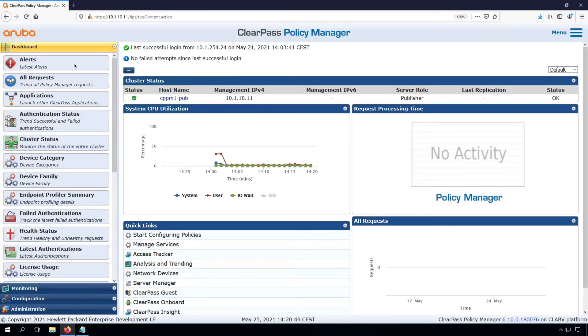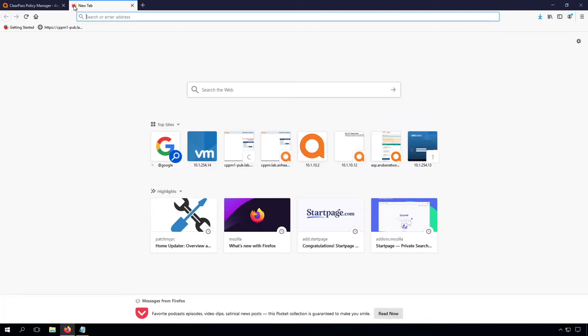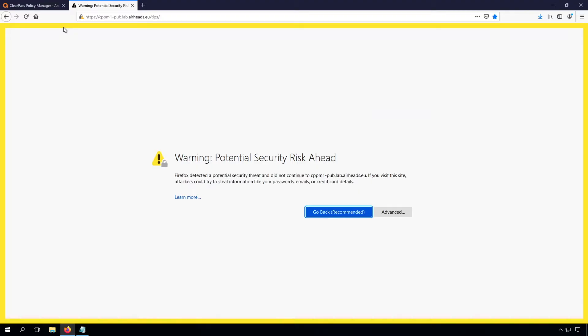However, you still see that we have an insecure connection here, and let's fix that. What I did already is create a DNS entry, so you can see there is a DNS entry, but still we don't have the proper certificate.